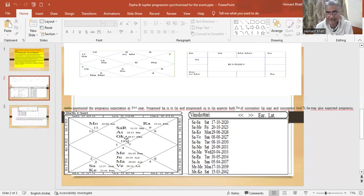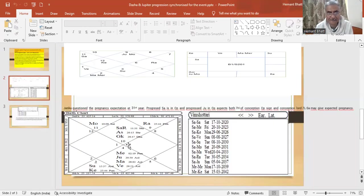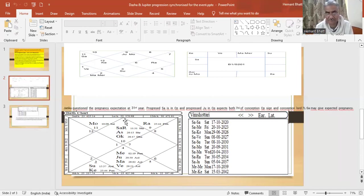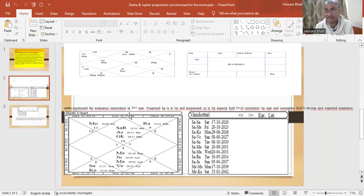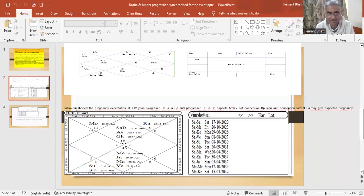So this lady, she asked at 31st year about pregnancy expectation. 31st year. So 31st year is from Jupiter, 31st year is seventh house, so Capricorn side. Now...